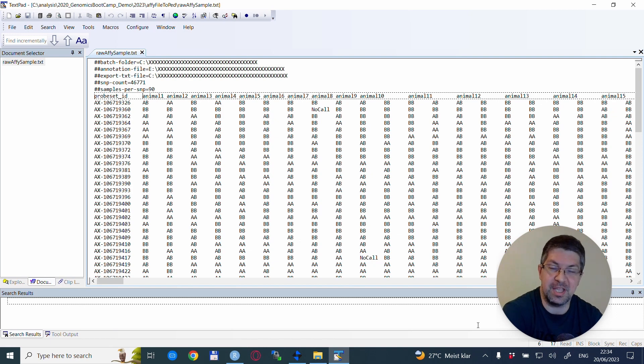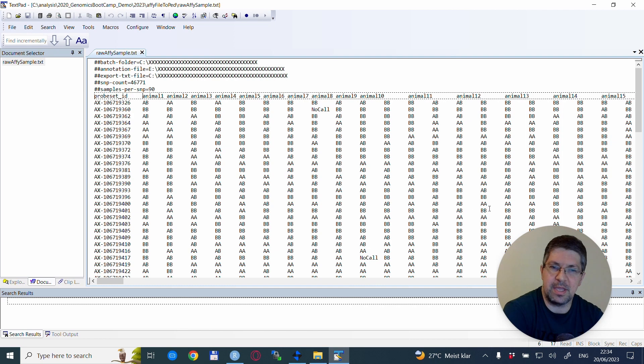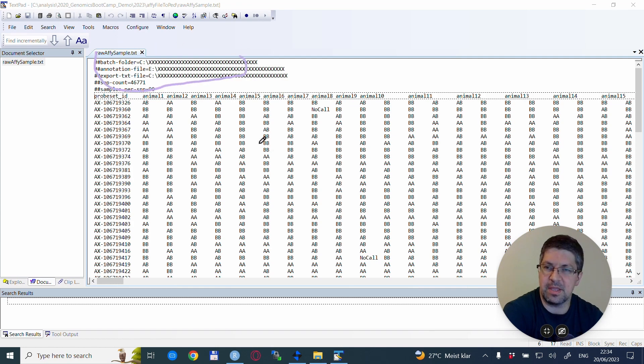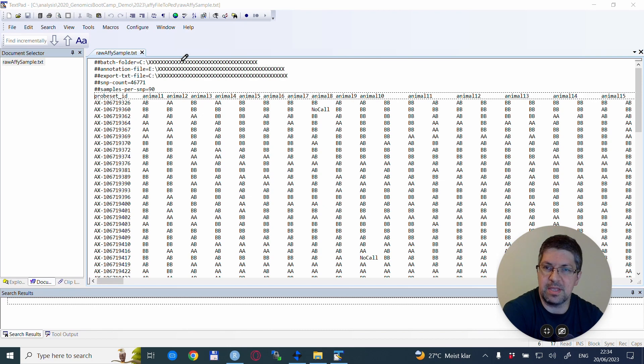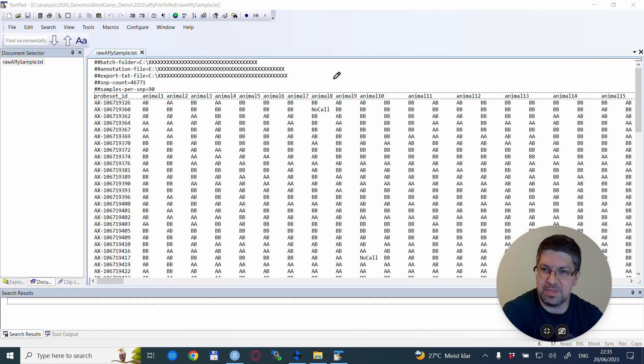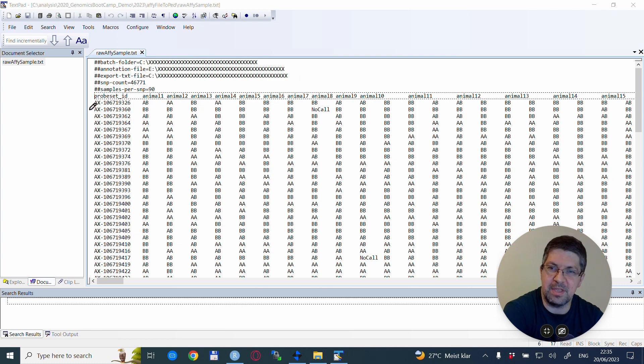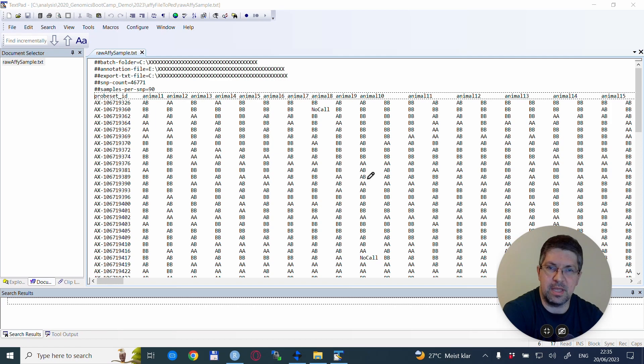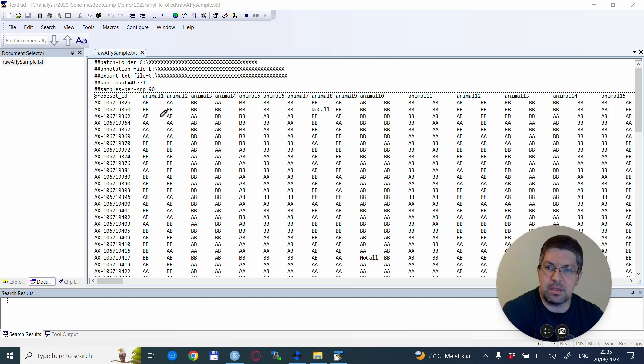So this is how it looks like. We have a few lines here that are just kind of introductory things. I X'd out quite a bit here just to make it anonymous, but the file format is that each line is a SNP, and then the columns are the animals or the individuals.